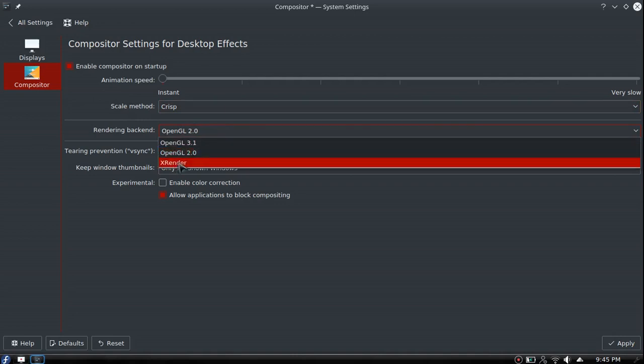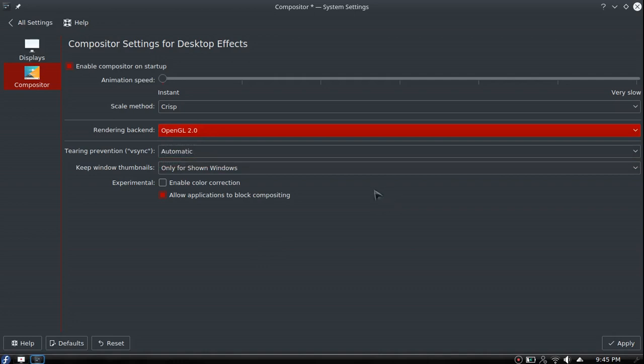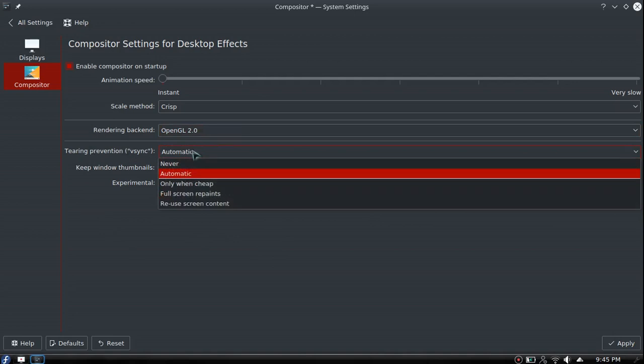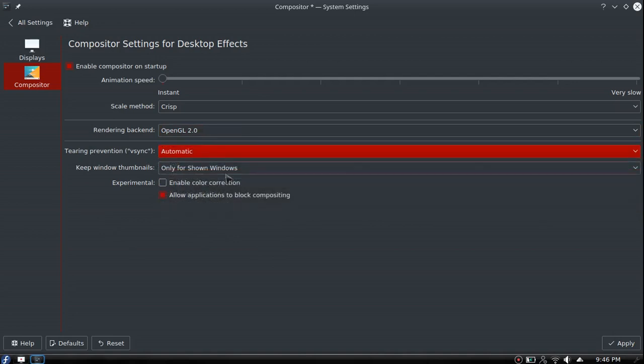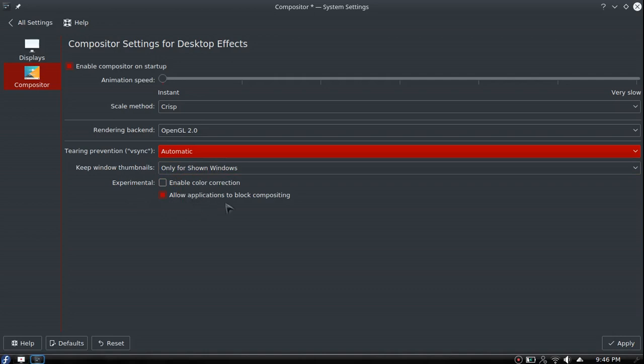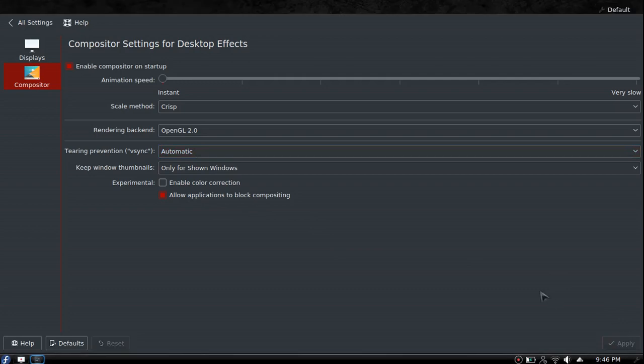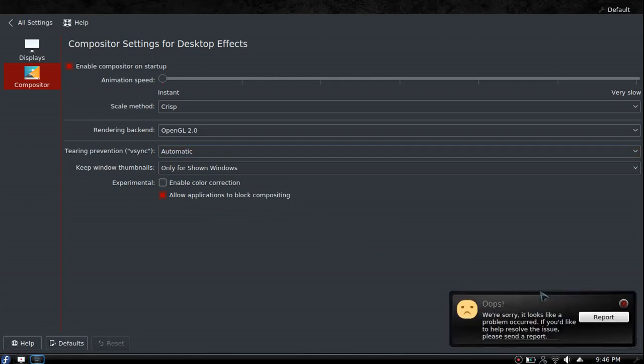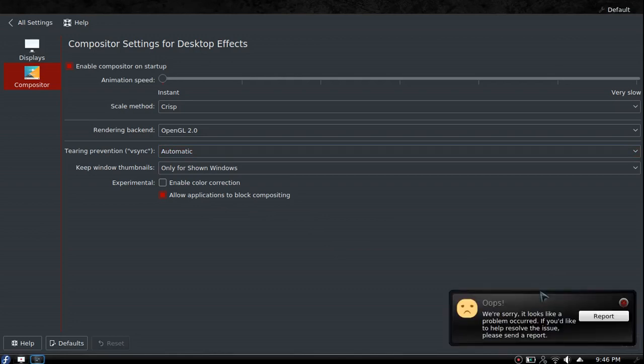Rendering backend is set to OpenGL 2.0. You can change it to 3.1 or X Renderer. X Renderer should make your computer move the fastest, but it will completely remove all of your special effects - any minimize animations or effects you have set up, you won't have the pretty that you used to. Tearing prevention I just leave automatic. You can allow applications to block compositing - some apps that are full screen, probably games, wouldn't want to use compositing because it will slow them down.